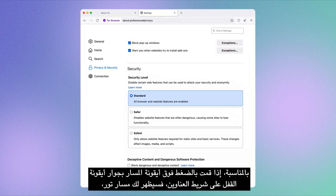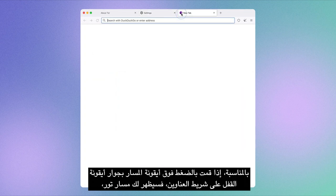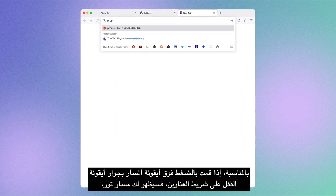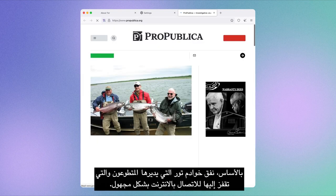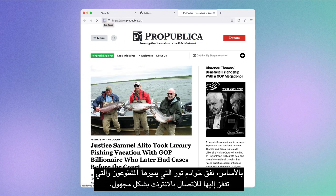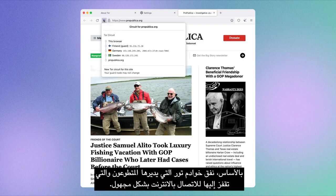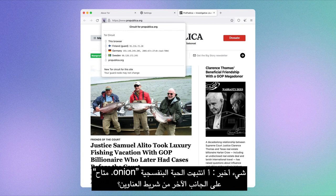By the way, if you click on the circuit icon next to the lock icon in the URL bar, you'll be shown the Tor circuit — basically the tunnel of volunteer-run Tor servers you're bouncing through to connect to the internet anonymously.